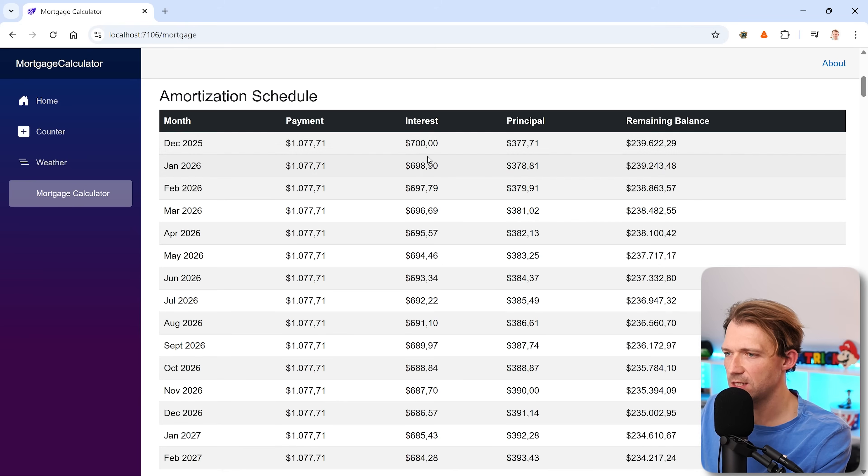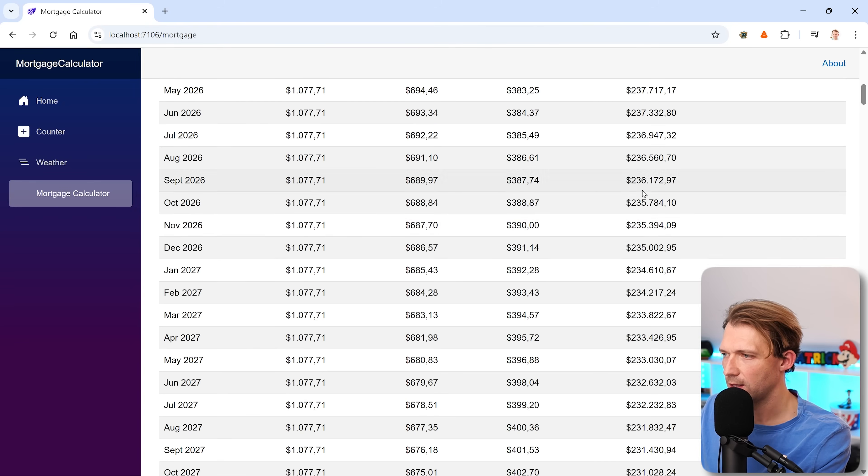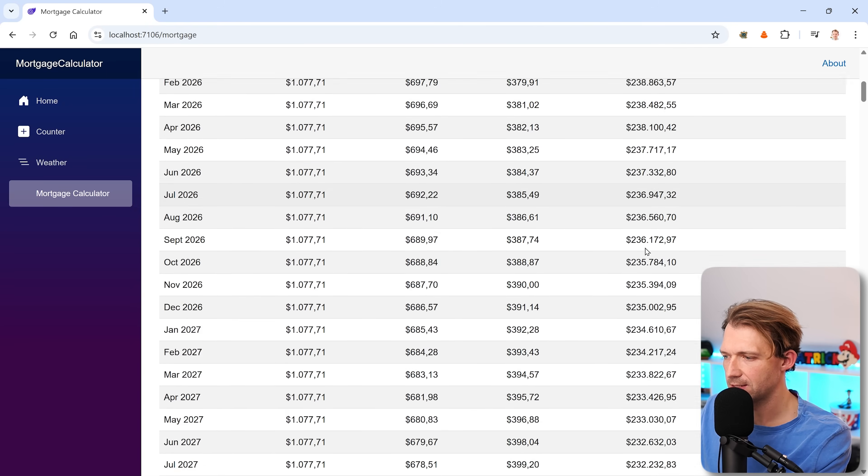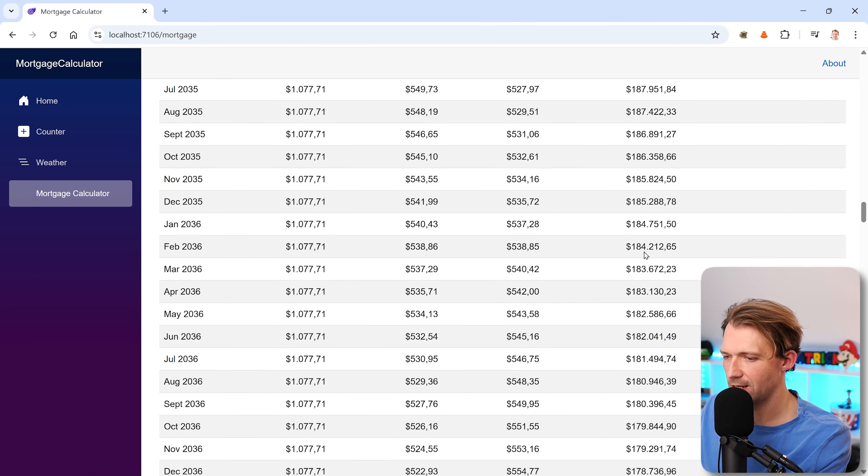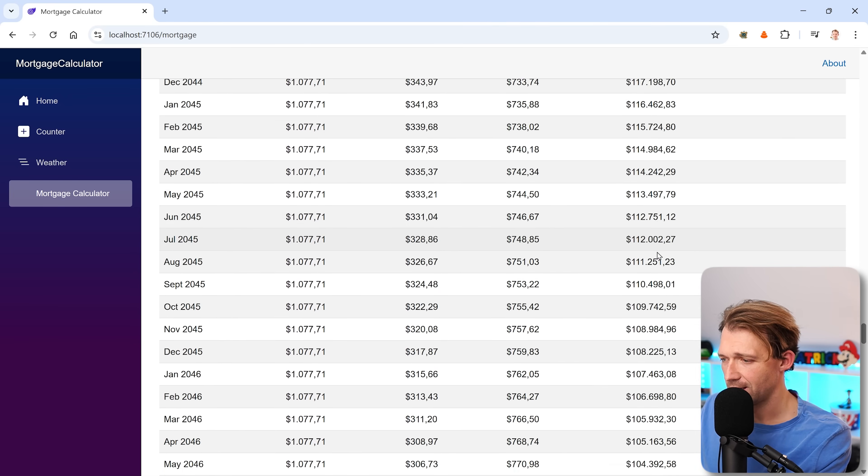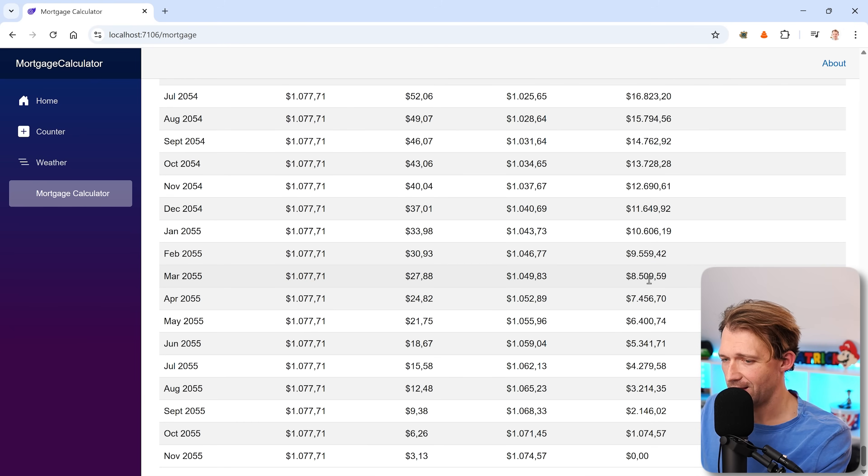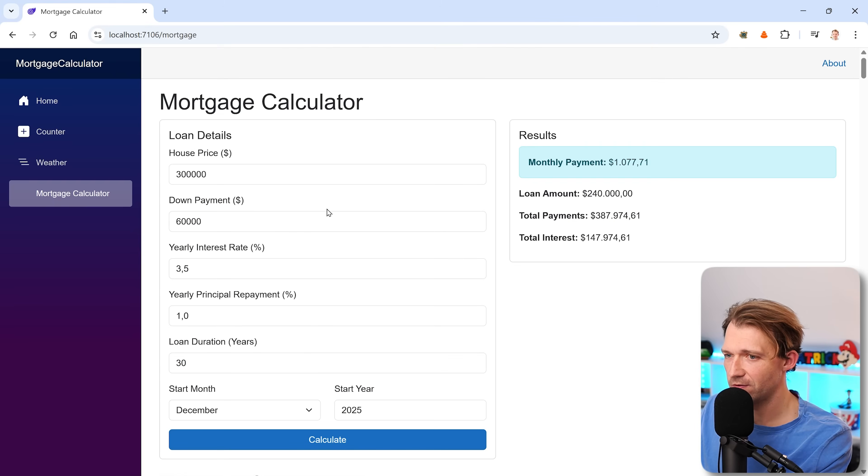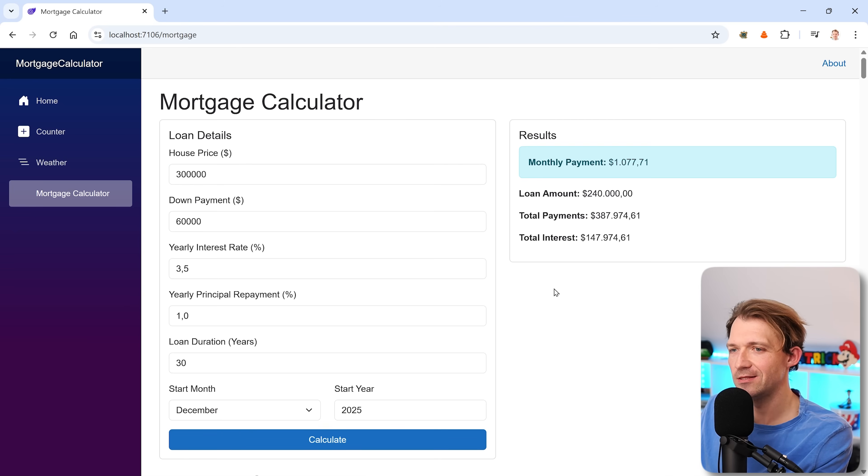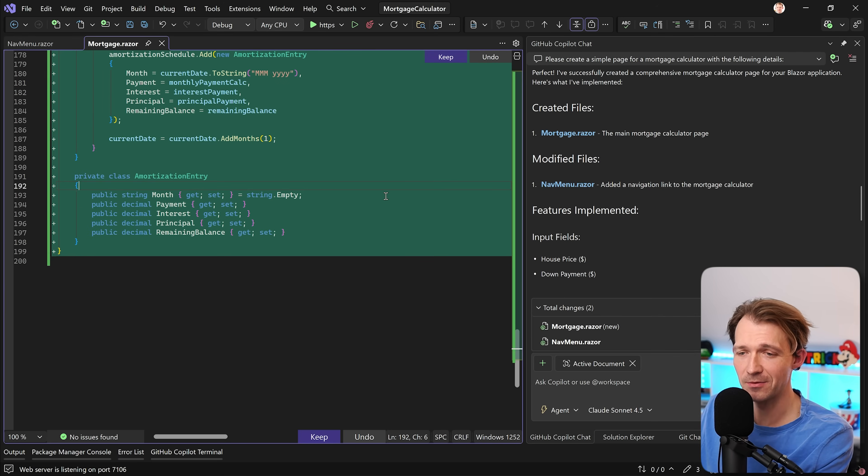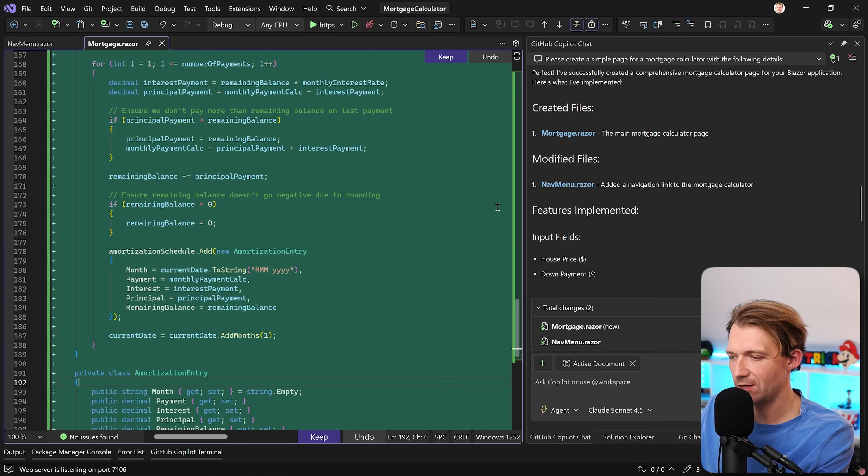This is actually pretty nice already. And here's the table that we wanted. And we can definitely see interest is going down, principal is going up, and the remaining balance, of course, also going down. And everything is paid then in the year, on the month, November 2055. I don't know if $300,000 for a house is a realistic price, you tell me. But in essence, you see, this works. But, and this is not a big but, all the logic is here. So how do we change that?